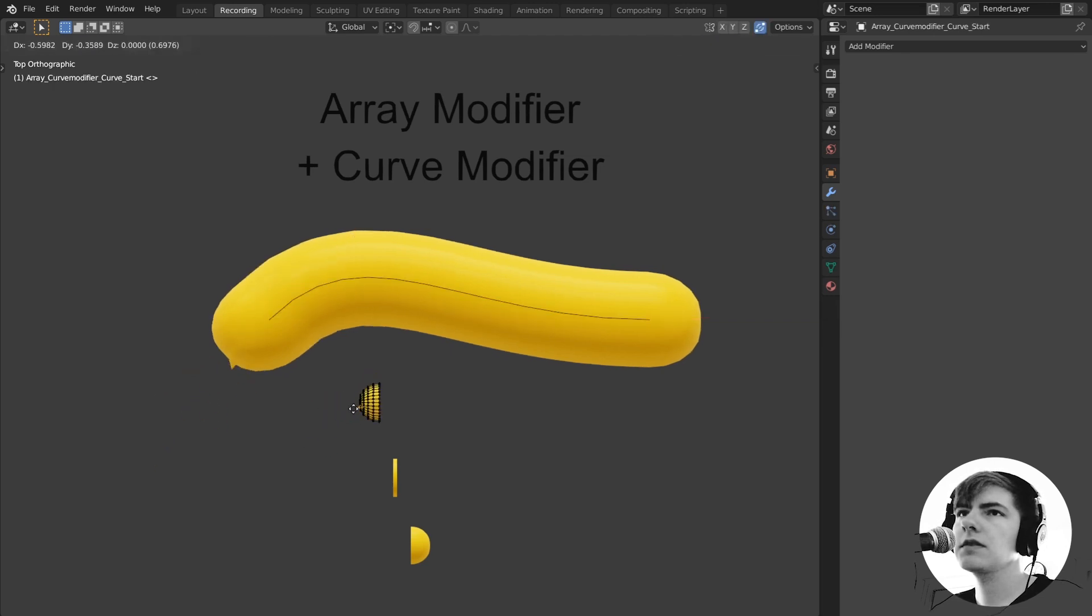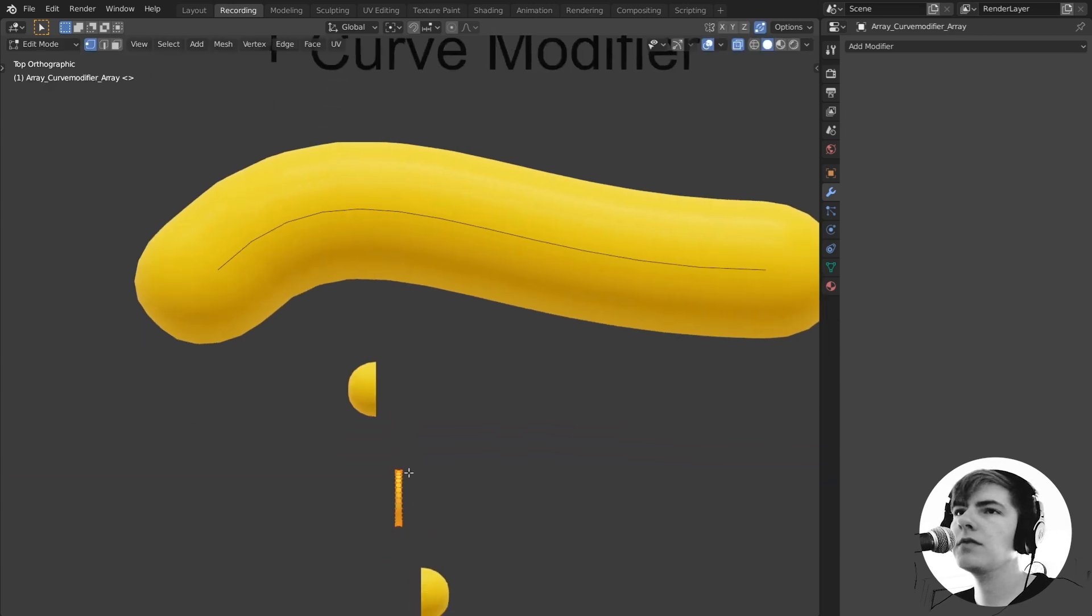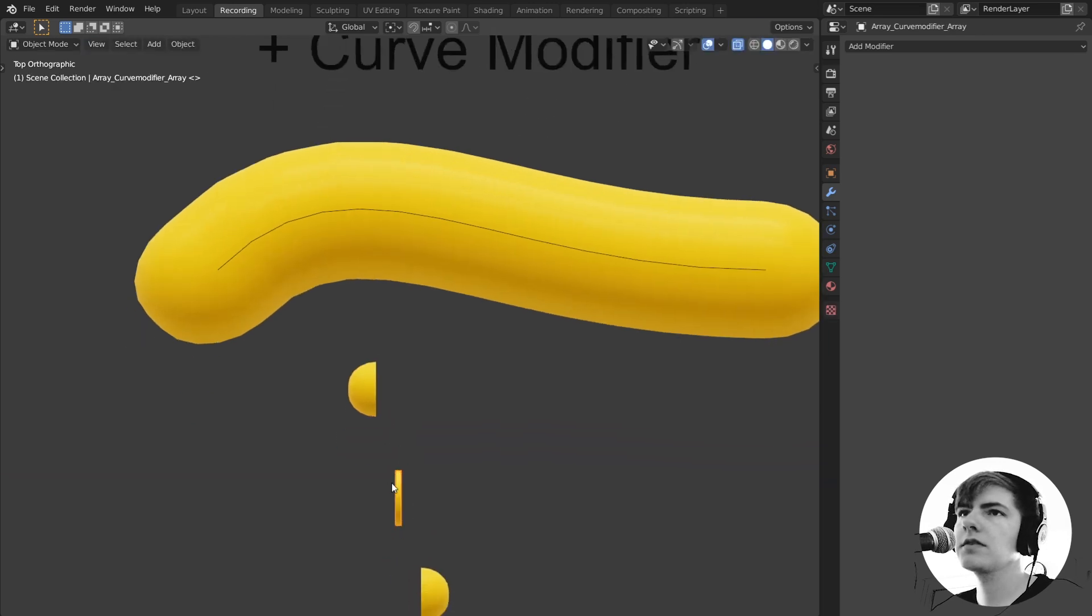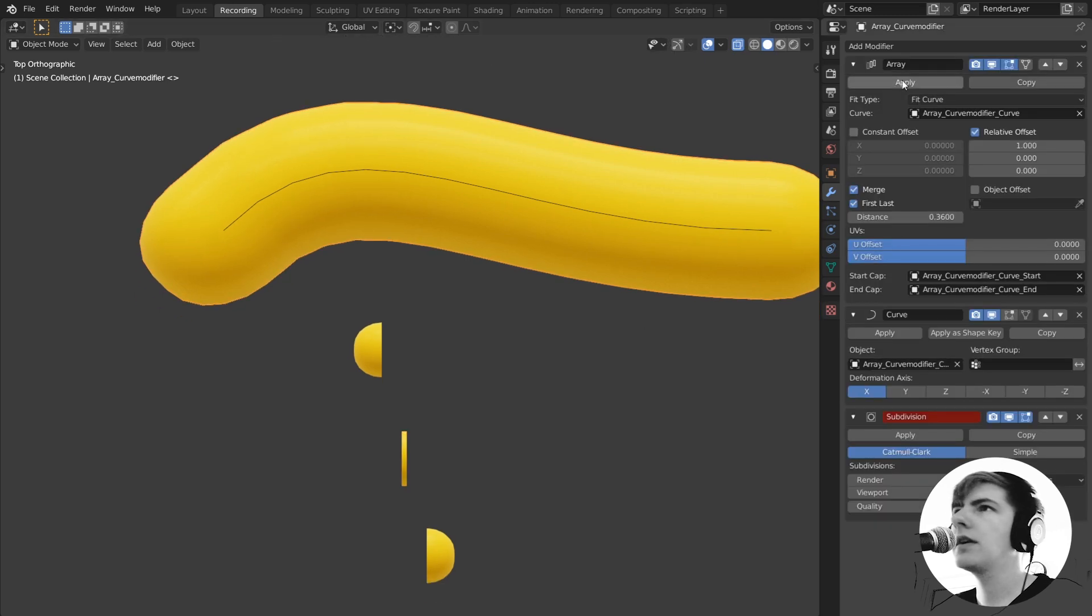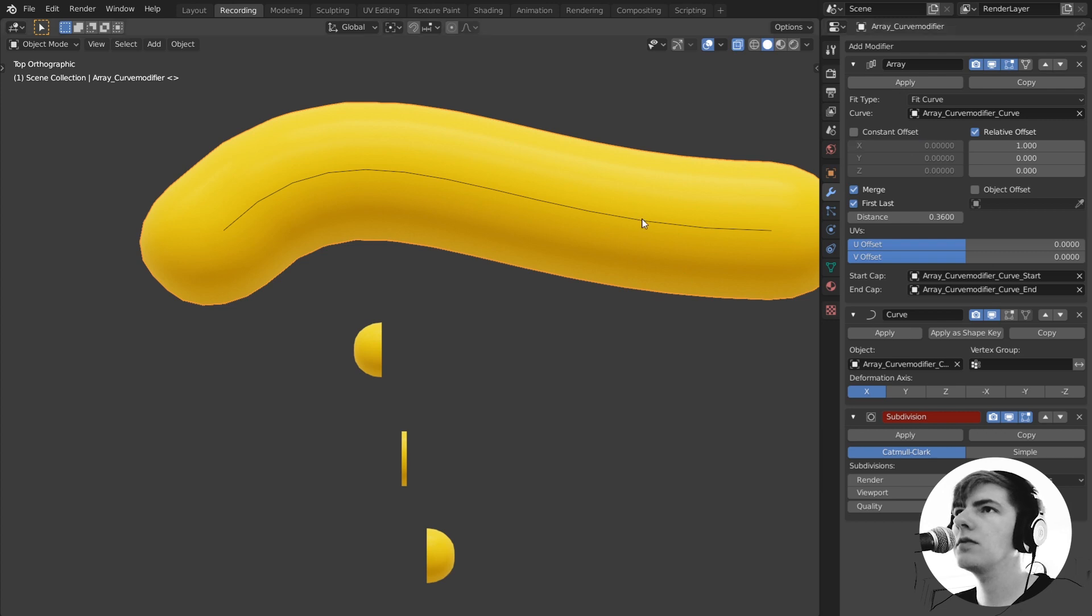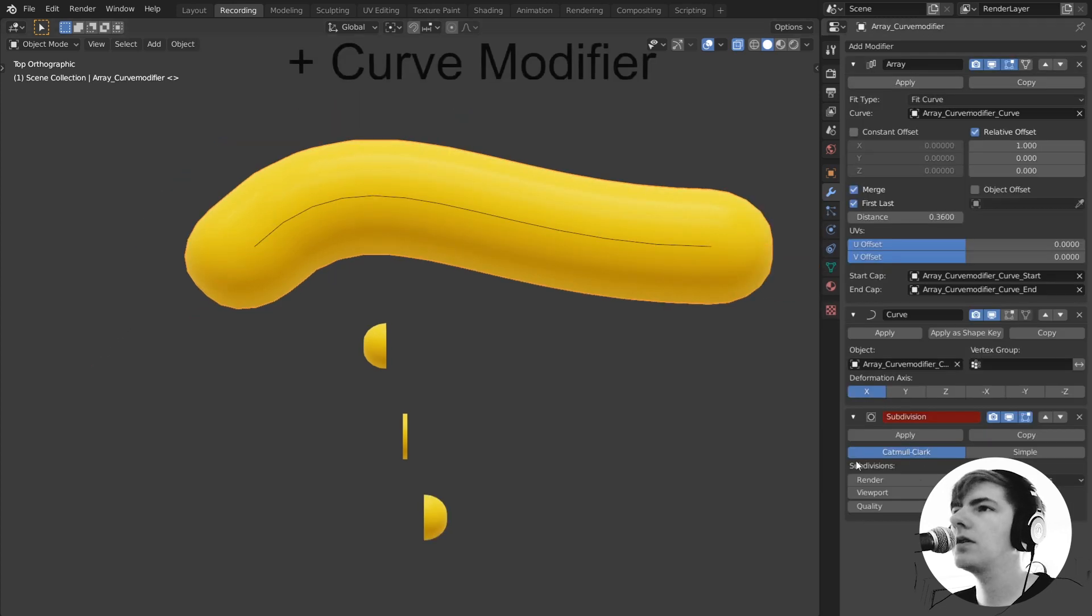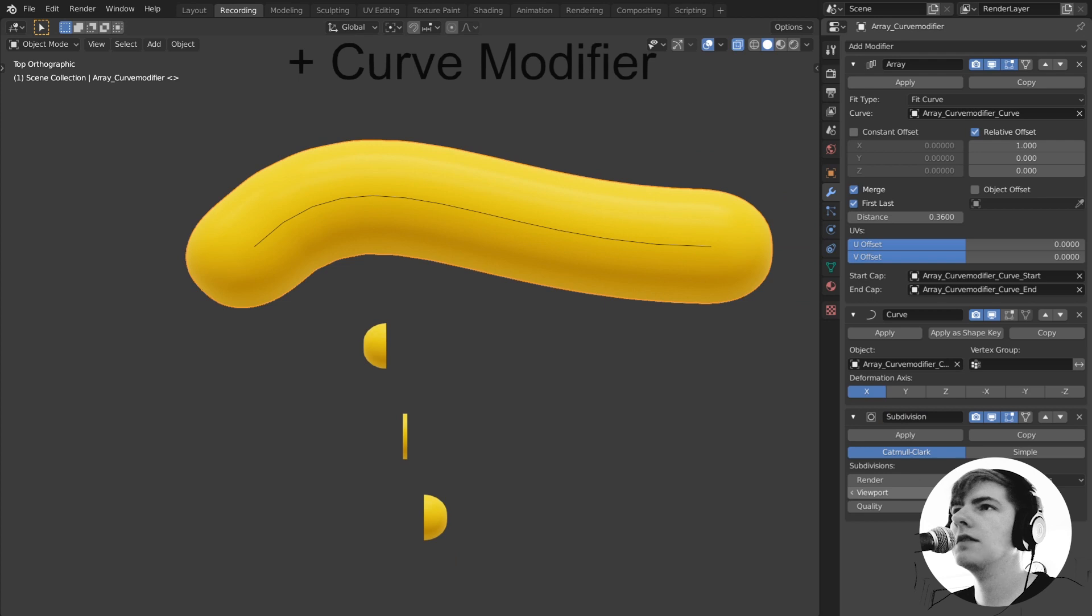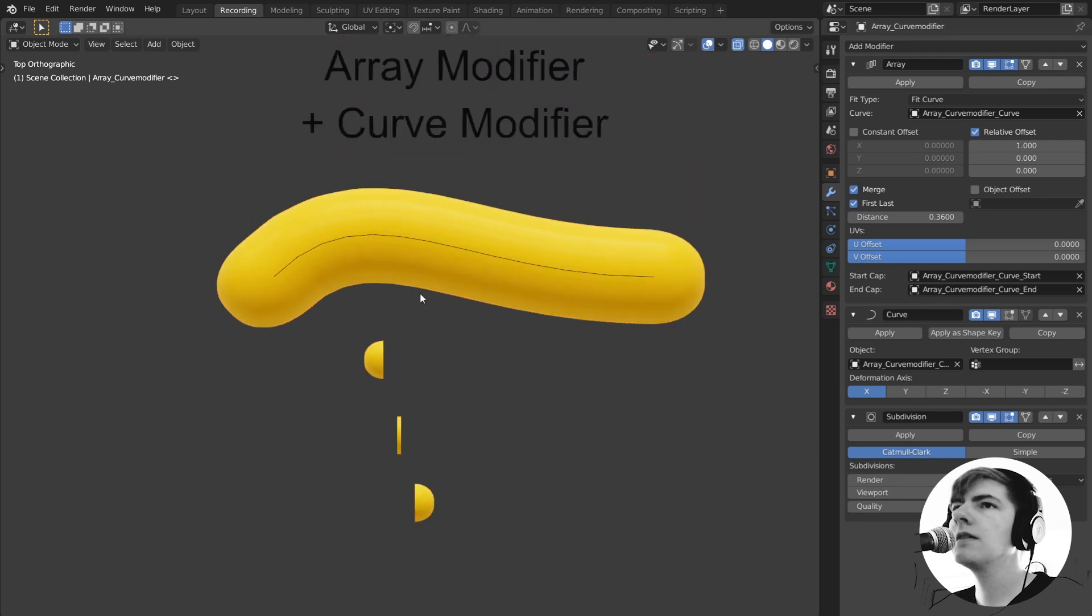You can change this and you are copying over with an array modifier the middle part. So this is just instanced over here and then deformed. We got this array modifier here and then the next one is the curve where it bends along this curve. And then we also have the subdivision which you can add here on top to make everything a bit smoother.